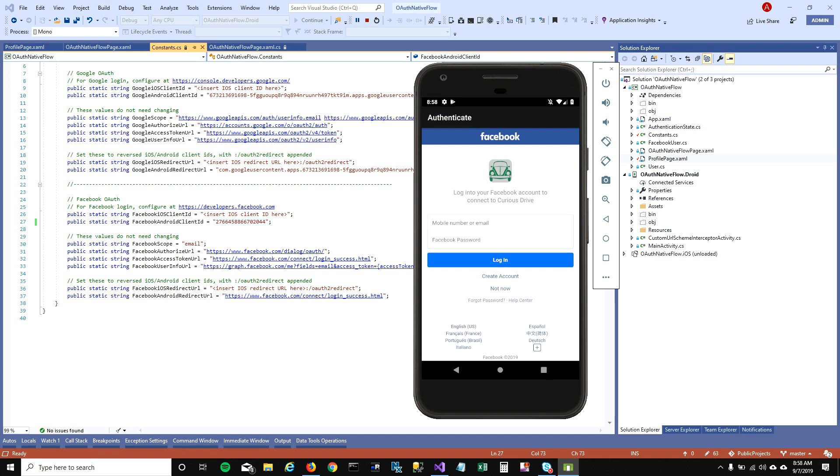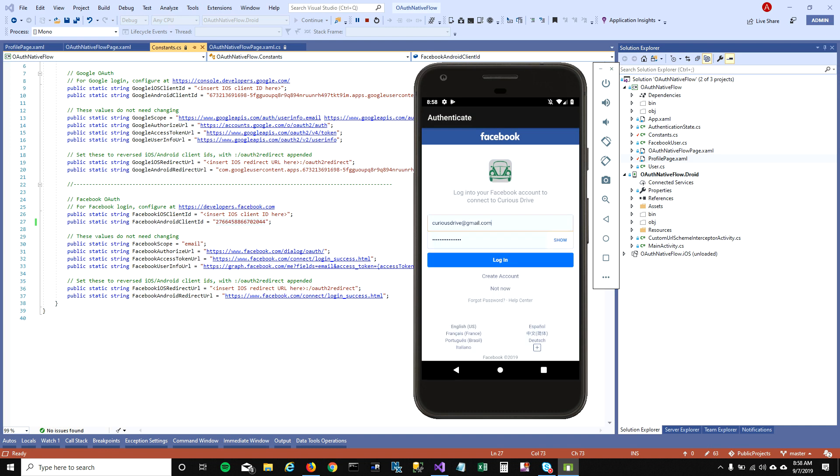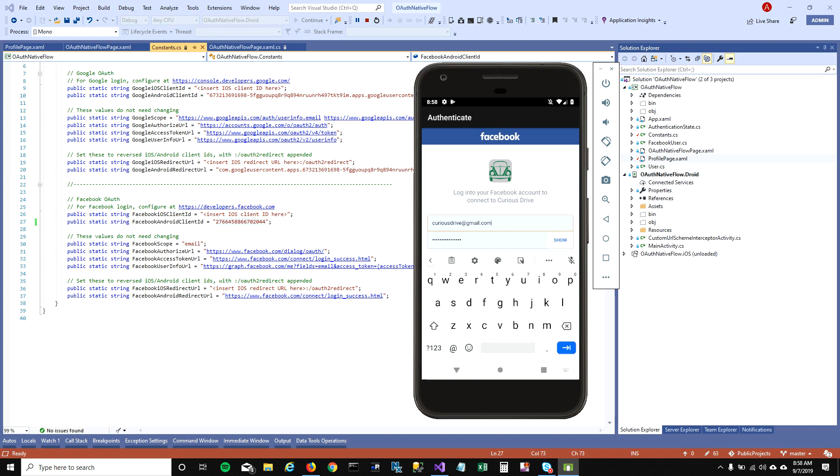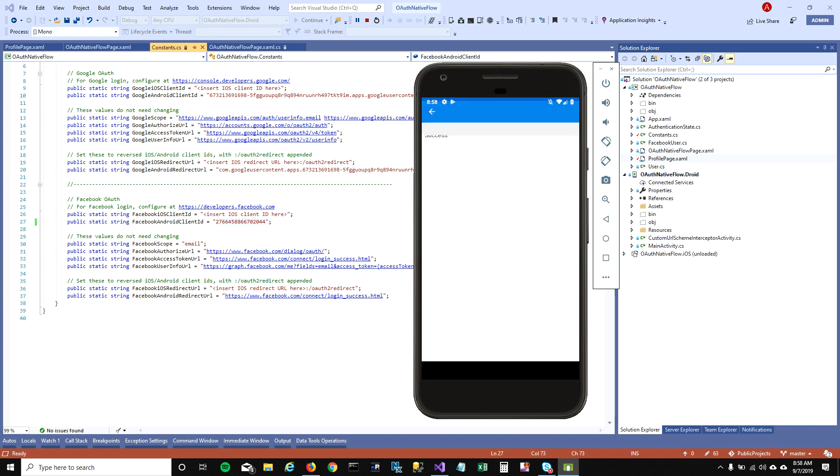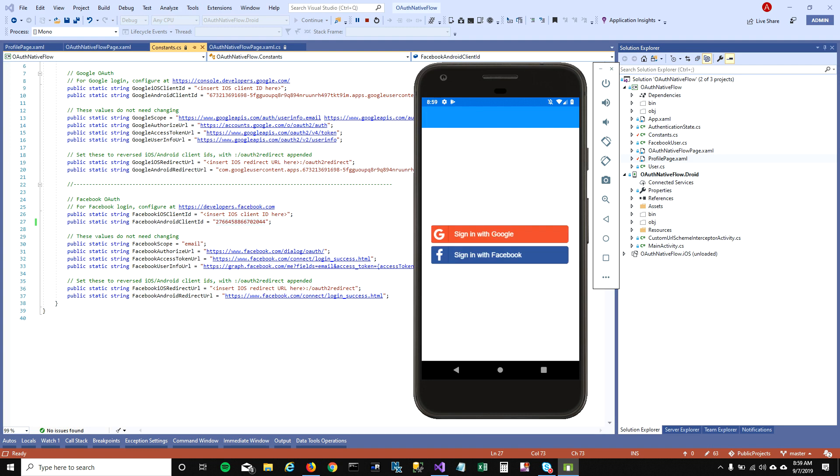This will take me to Facebook login page. You should notice it shows the app logo and app name Curious Drive here. I'm going to enter my credentials and click on login, and it will take me back to my application where it pulls the profile picture, user ID, first name, last name, and email address of the user account.